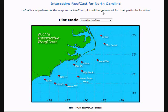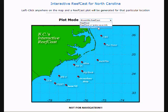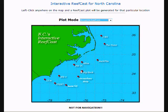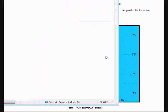Ensemble is extremely easy to use. We come up here to our plot mode, use the drop-down and choose Ensemble ReefCast. Then we come down into the offshore waters — in this case off the coast of North Carolina — and left-click one time.